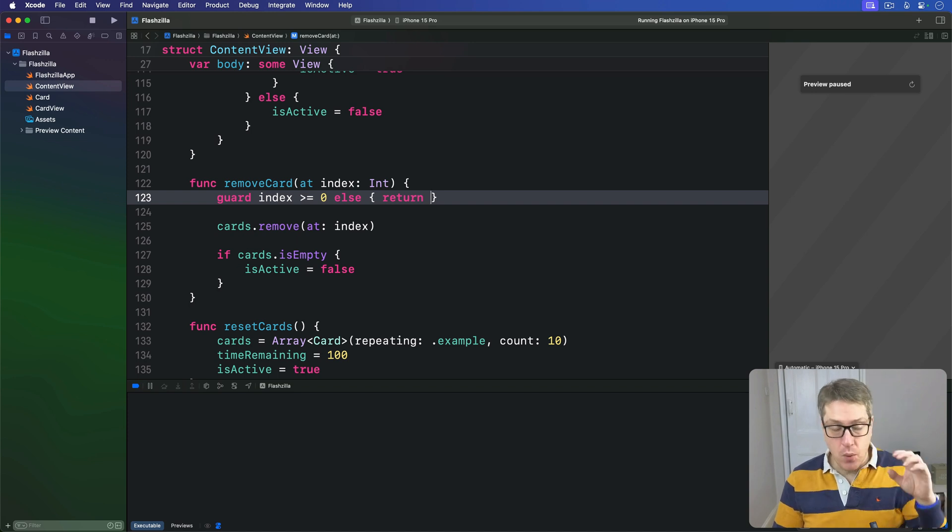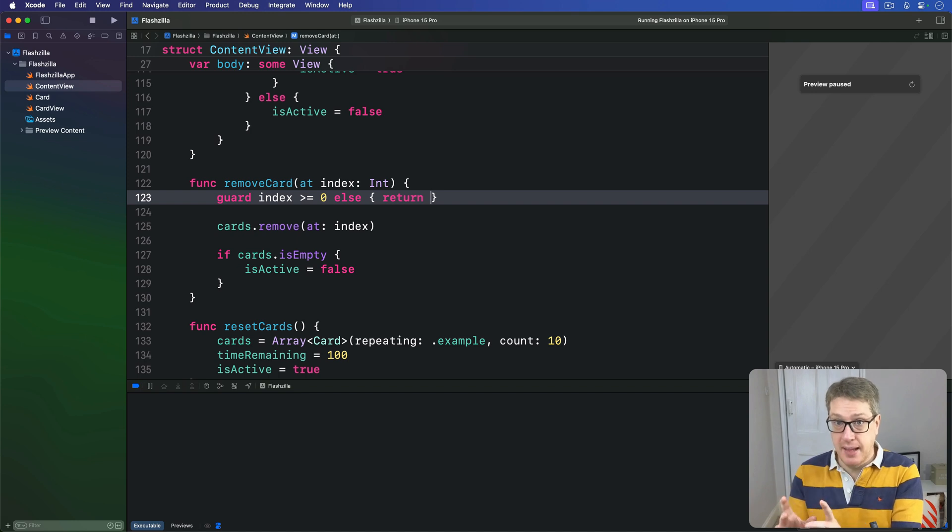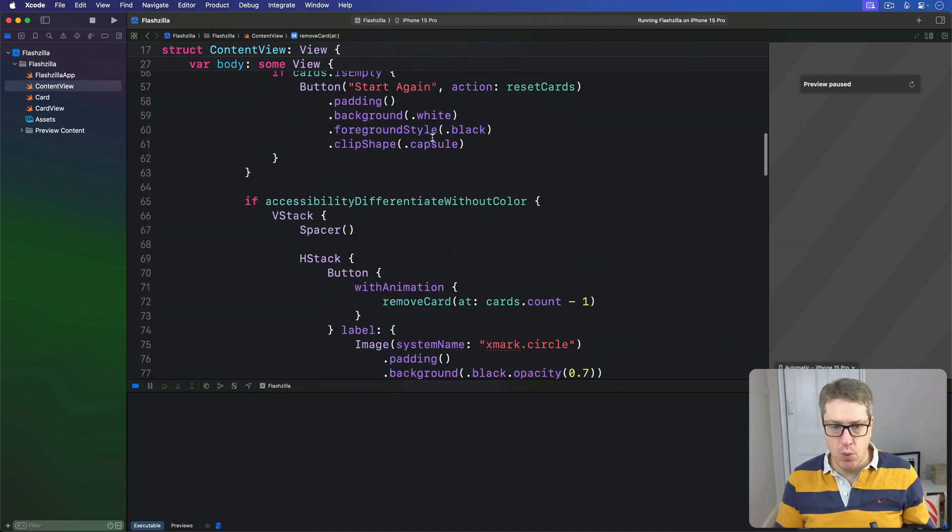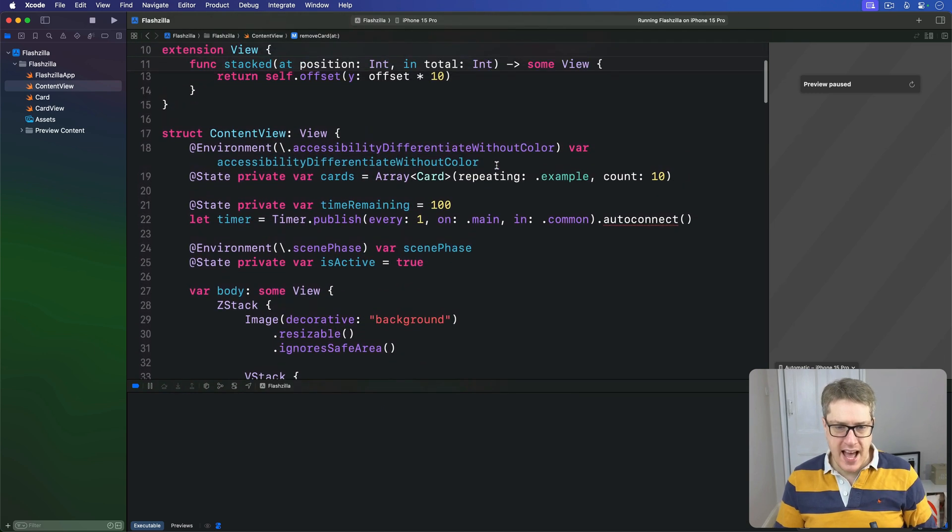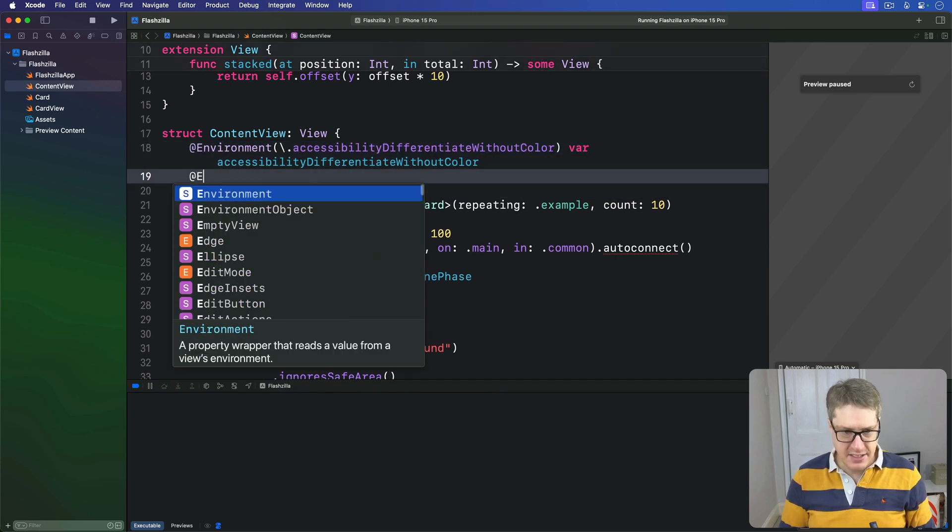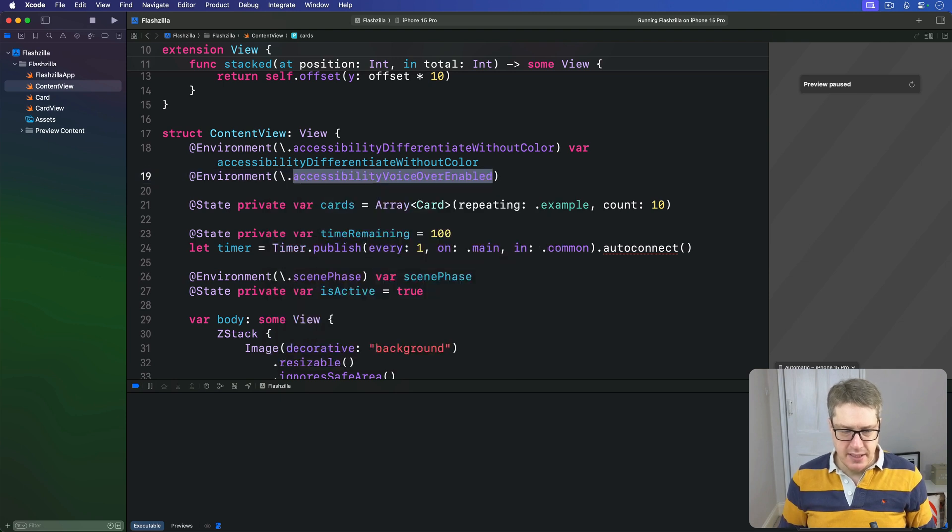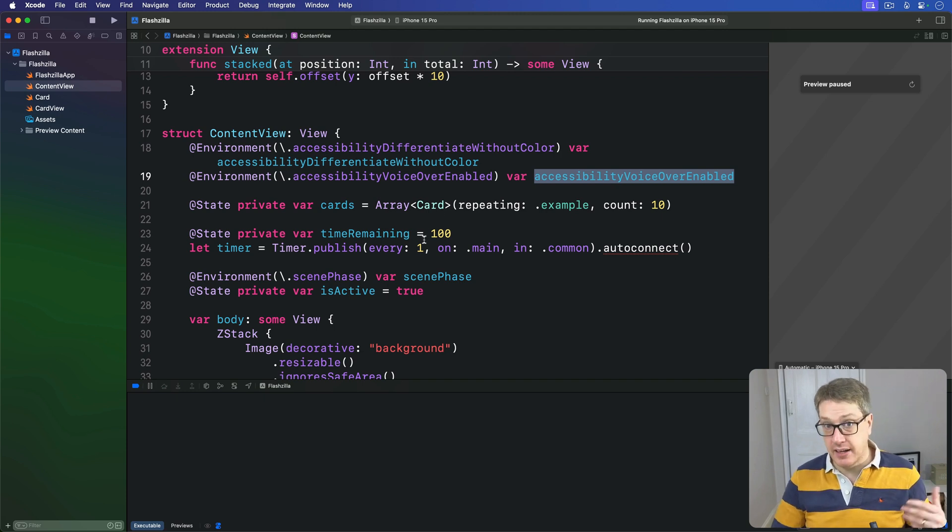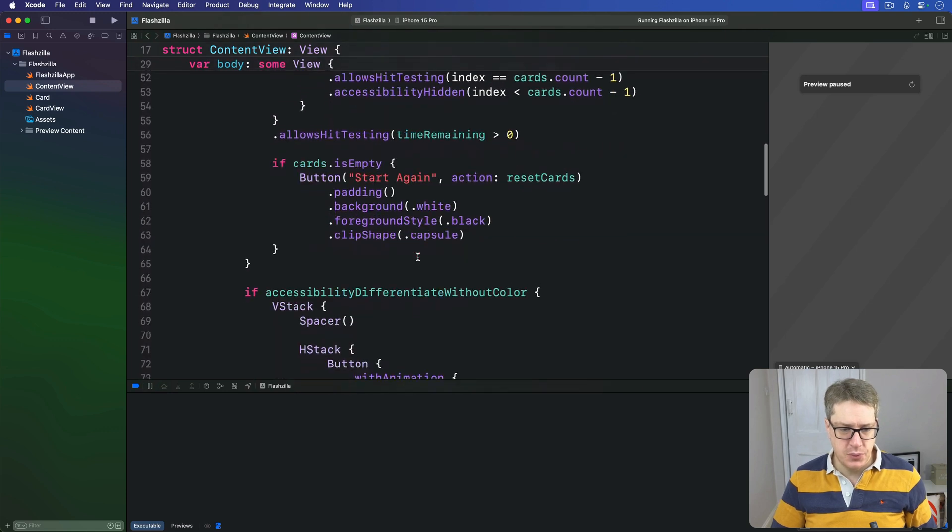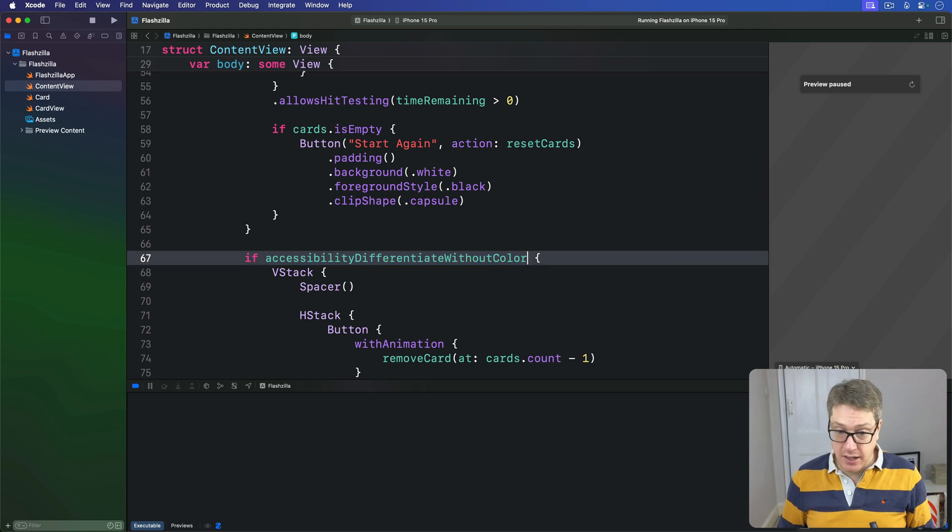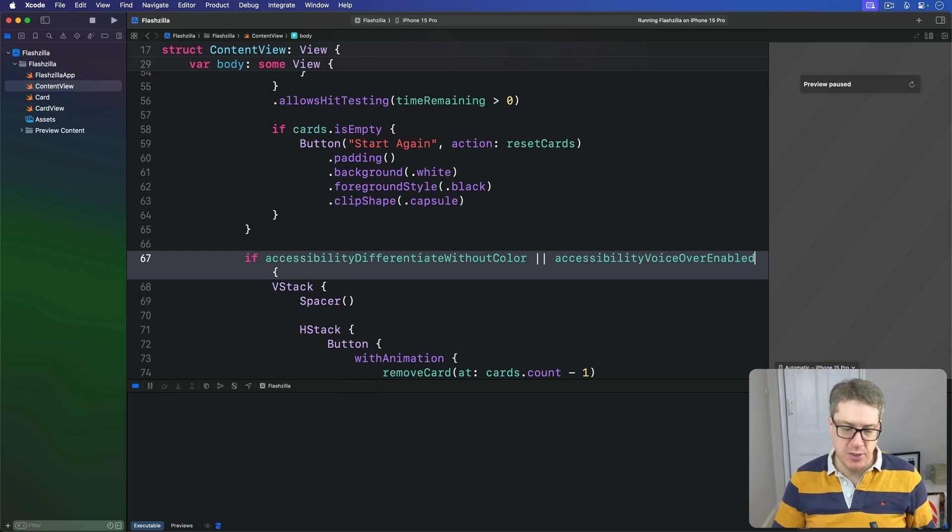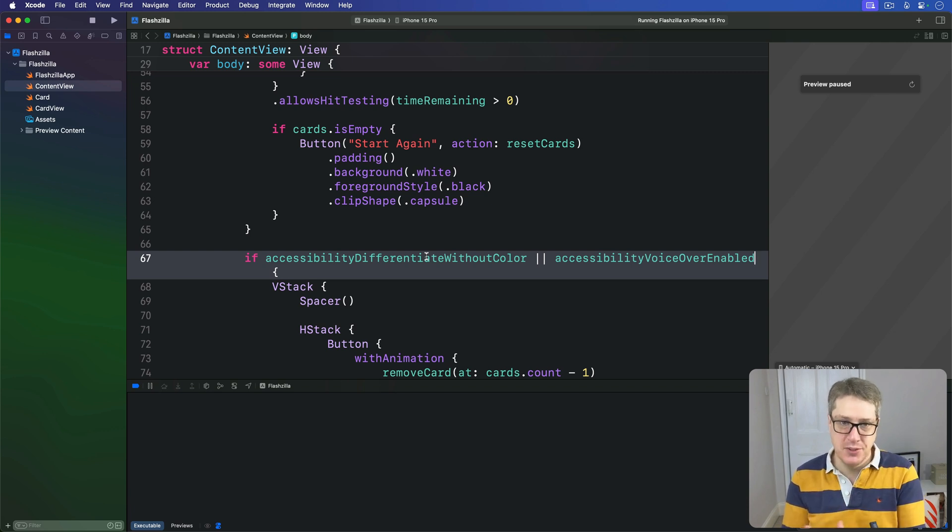Finally, we can make these buttons visible when either differentiateWithoutColor is enabled or when VoiceOver is enabled. This means adding another property to watch that value. So at the top here, where we have differentiateWithoutColor, we'll add to that @Environment(\.accessibilityVoiceOverEnabled) again, let's paste that name in for the variable name like that. And we're going to use that in our condition down here, so we have differentiateWithoutColor or we have voiceOverEnabled like that, then show the extra buttons. And with these small accessibility changes, our app works much better for everyone. Good job.